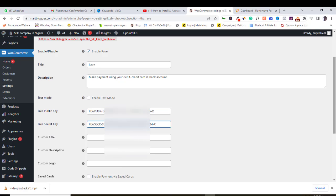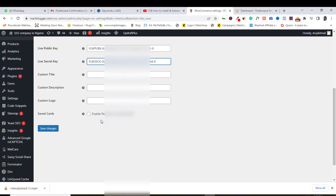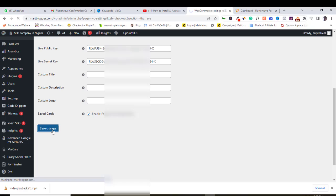I will enable the save card box here. It will allow your customers' details to be automatically saved, so shopping can be easier for them next time they come to your website to shop. Save changes.